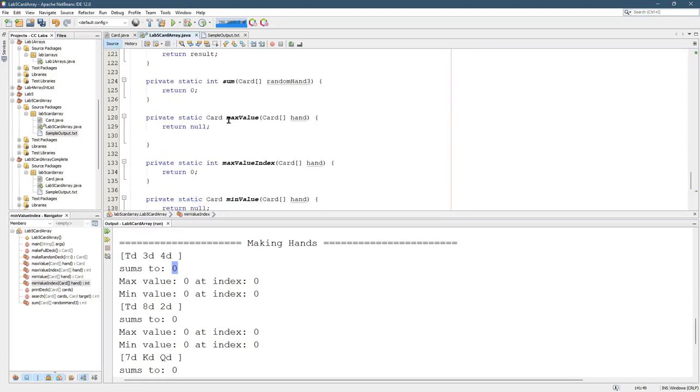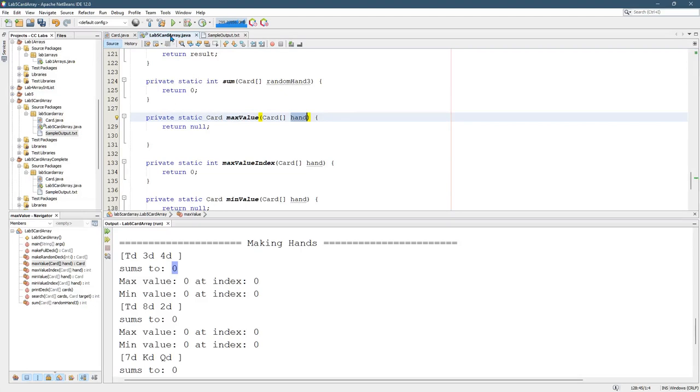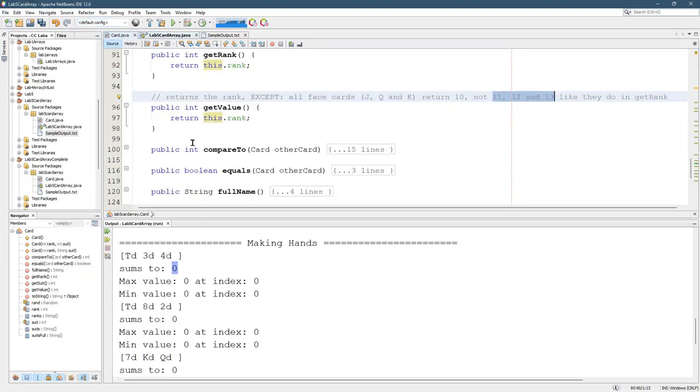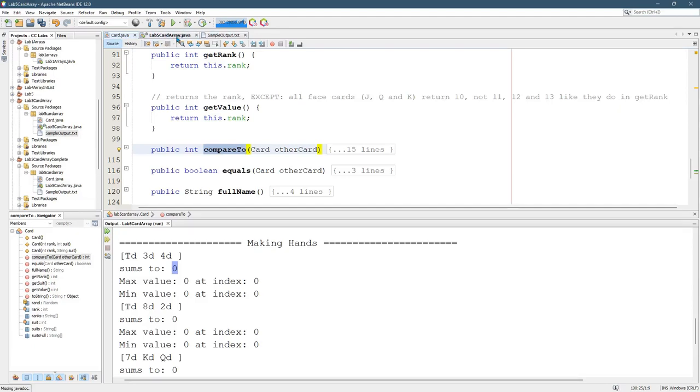So you want to look at your ArrayLab and think about what you did there. Instead of using the inequality, good news is you have the compare two method right here. So you're going to use the compare two method instead of the inequality.